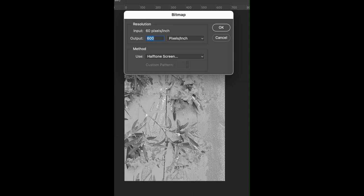Open the foreground image. Go to Image, Mode, select Bitmap. Once you're in bitmap, the bitmap option box will open. You'll see that the output is 600, which is what we have defined our image as when we did image size. Under Method, you want to make sure it says Halftone.